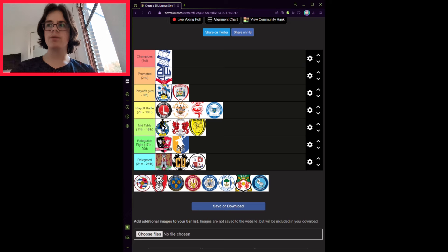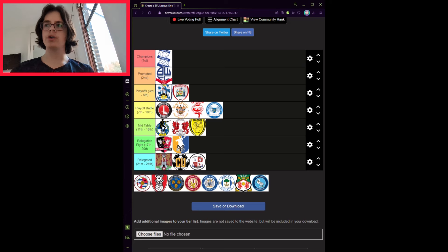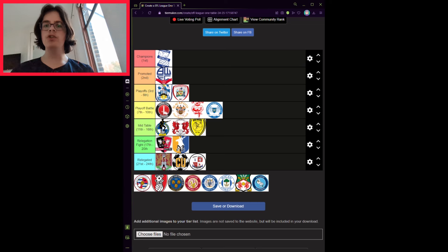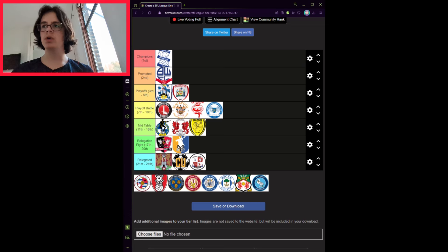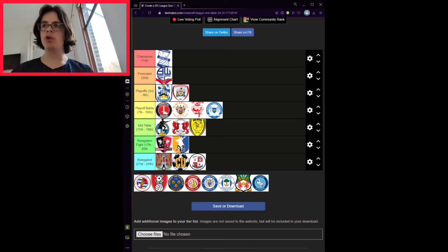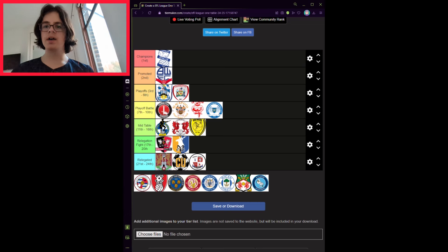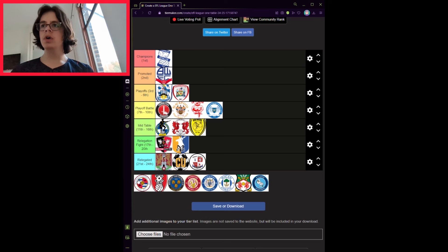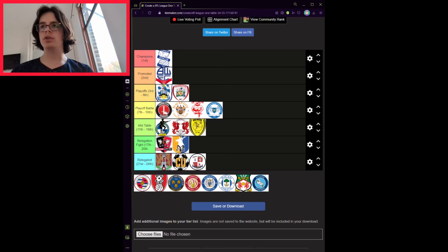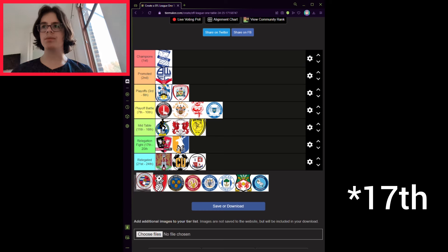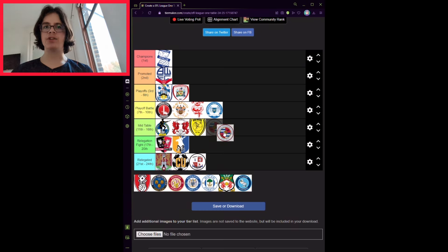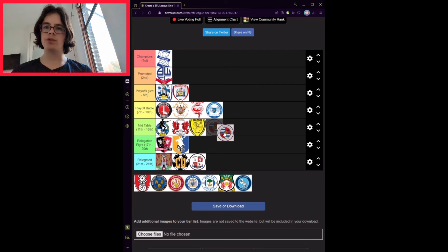Reading have been falling apart around them as a football club, as owner Dai Yongge has stopped funding the club. Despite all this, Ruben Selles did an amazing job and kept them up. Takeover talk is all over the news for Reading at the minute, which is building their fans' hope, especially with an agreement potentially coming soon. They will finish 16th, as they cannot be fixed straight away, as the damage done by Dai Yongge can't be reversed that quickly.